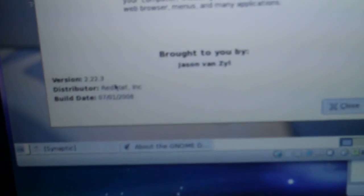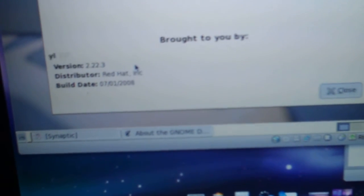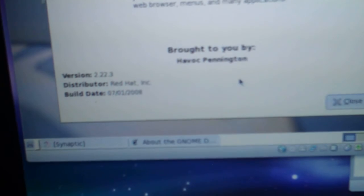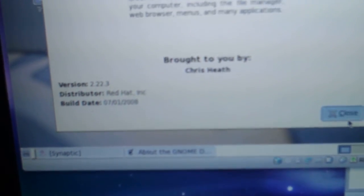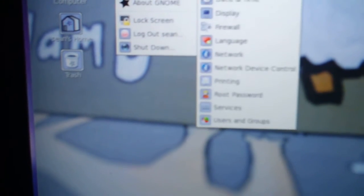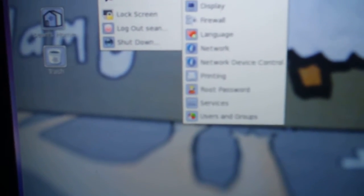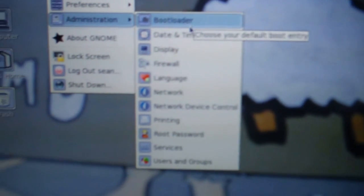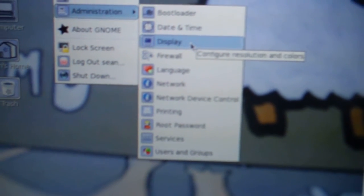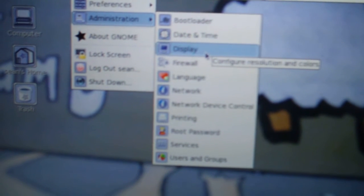That's neat. Version 2.2, 2.3 of GNOME. Here's all your settings for your bootloader, your display if you wanted to change the resolution of your desktop.